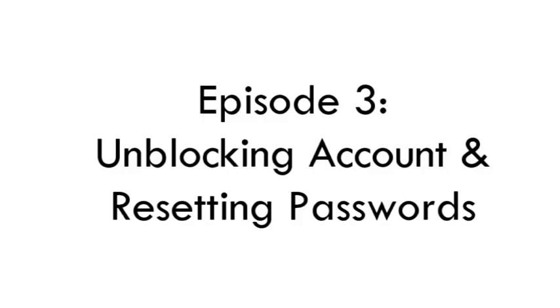Hello and welcome to episode 3 in how to WeChat. In this episode I will provide help and guidance for account passwords and unblocking your account.